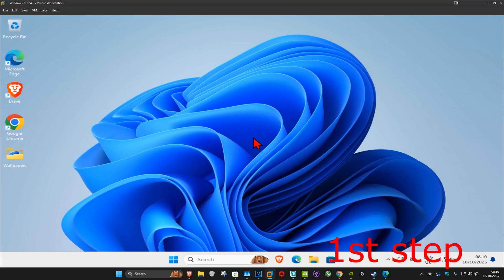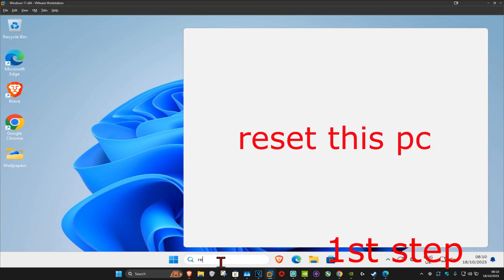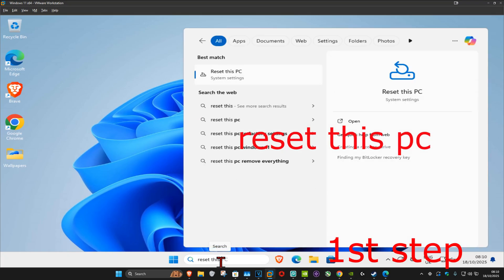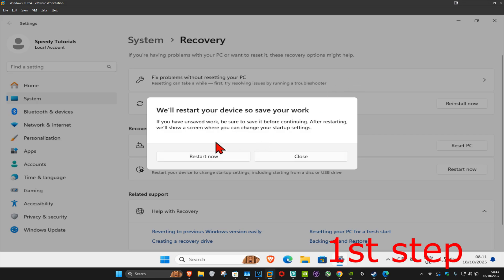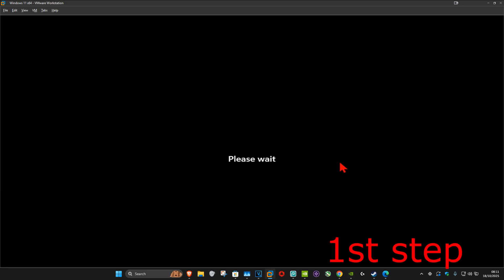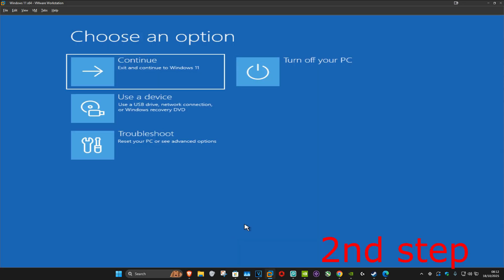For the first step, go to search and type in 'reset this PC,' click on it, and next to advanced startup, click on restart now. Click restart now again and wait for this to load, which will take us here.